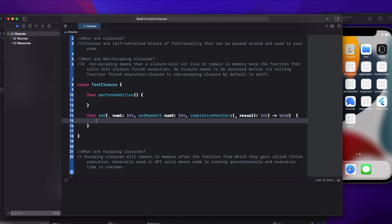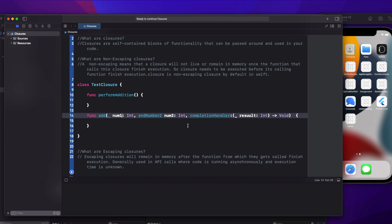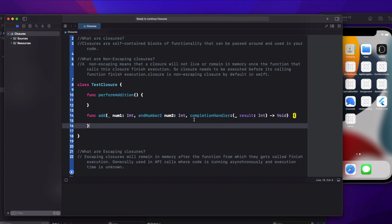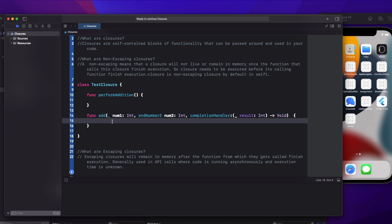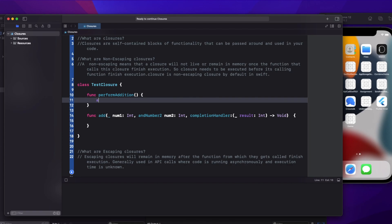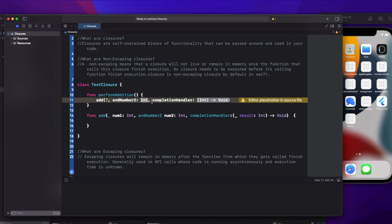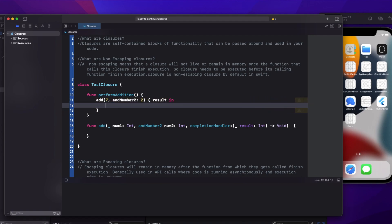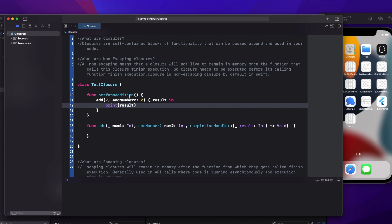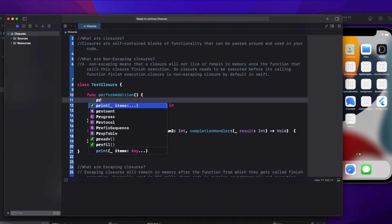So now I have defined my closure. What this function does is it will take two numbers as input, add them, and return the result. Now I'm going to call this function from performAddition — passing number one as seven and number two as two — and here I'll get the result and print it.